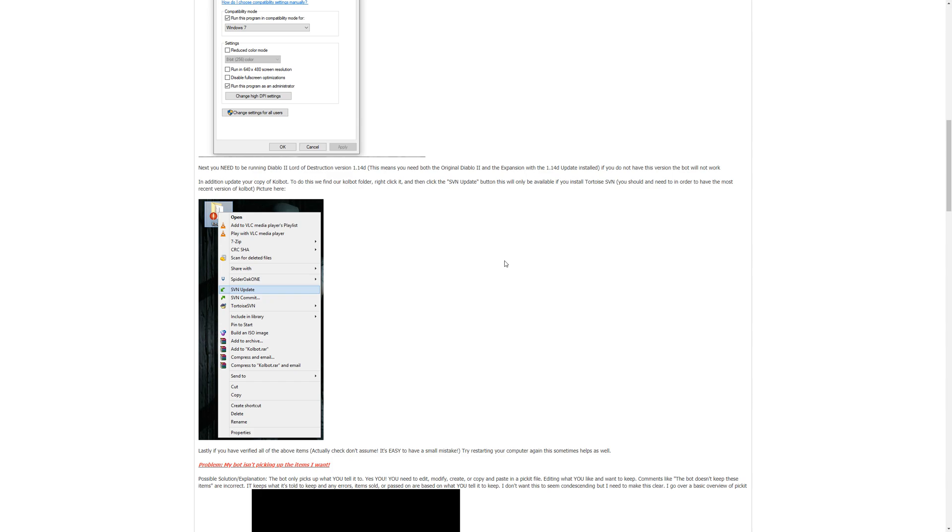Another thing that you would really want to do and not necessarily to fix this problem but just in general is right click on the entire Colbot folder and click on SVN update. I'm going to assume that you already have Tortoise SVN installed but if you don't please install it and then come back and do this because updating Colbot regularly is always a good idea. It helps us to get around certain things that can get us banned or just nice updates that add more features to the program.